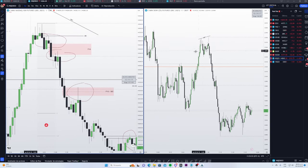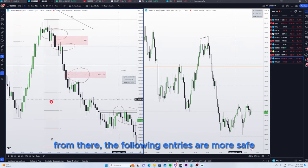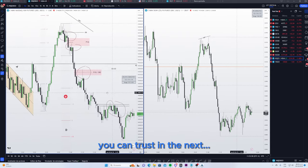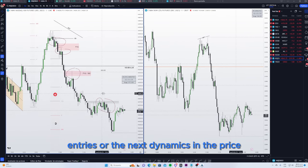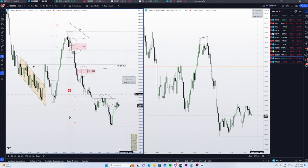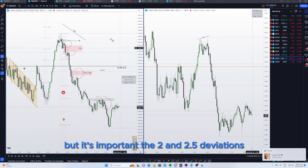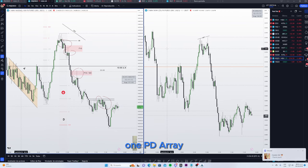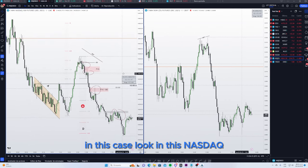From there, the next entries are safer. You can choose the next entries or the next dynamics in price. But it's important: two and two-and-a-half deviations, one PD array, one premium, one discount in this area.